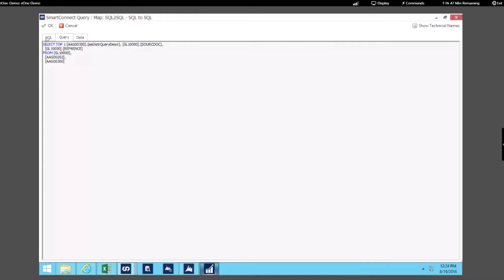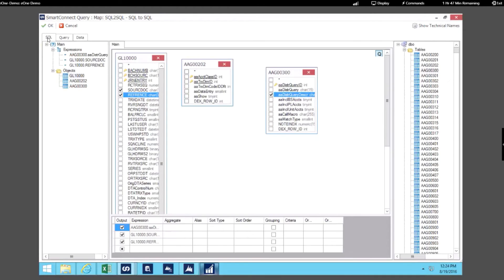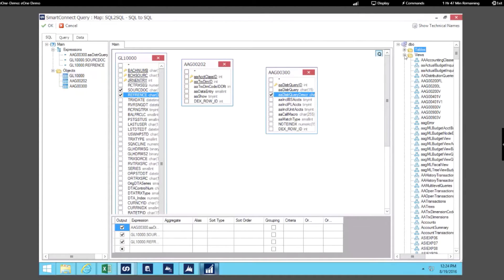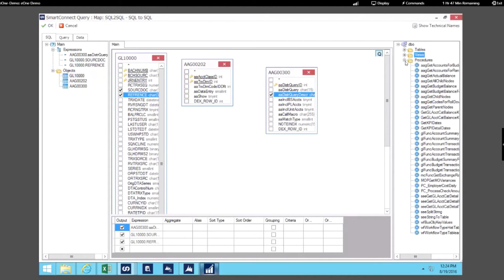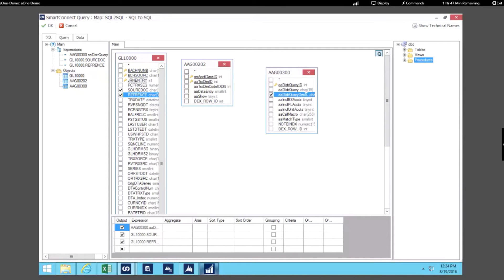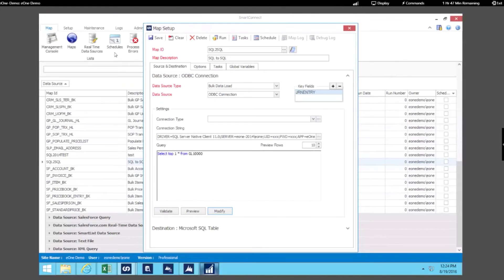Now the other thing I want to point out within this interface is that we also have the ability to use views as well as procedures. So in SQL we can leverage any of our tables, all the views, as well as the procedures. So that's how we use SQL as a source within our integration.